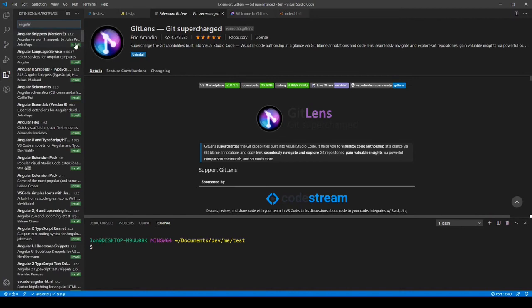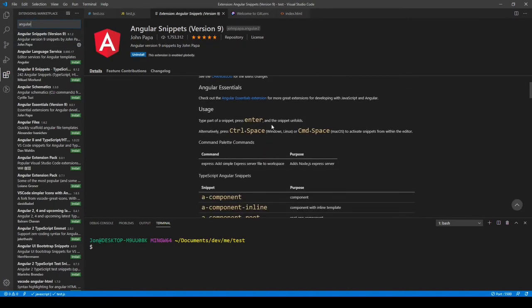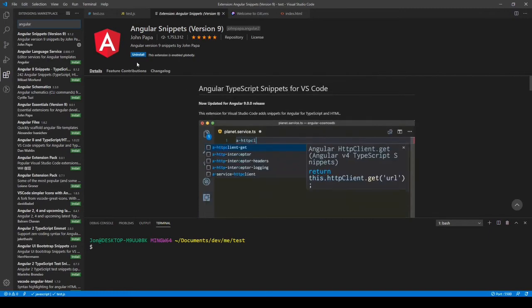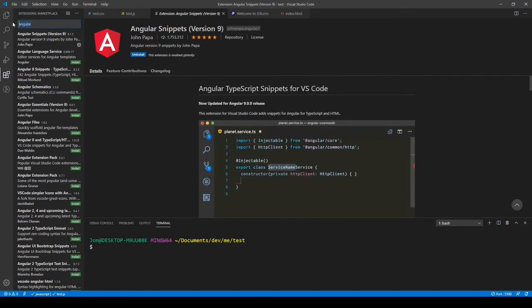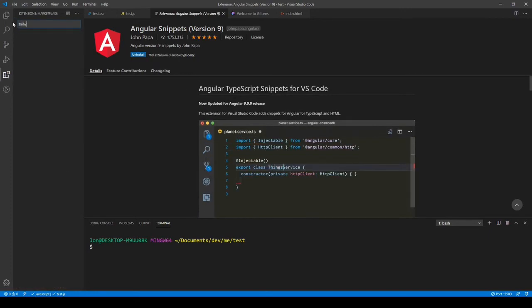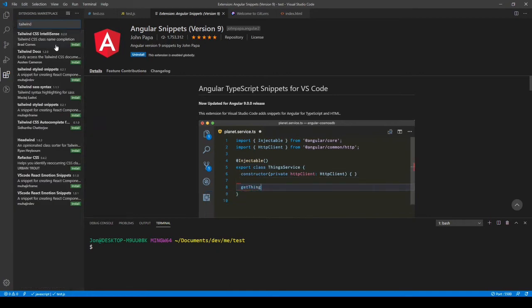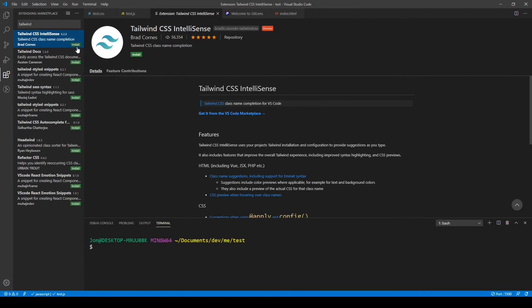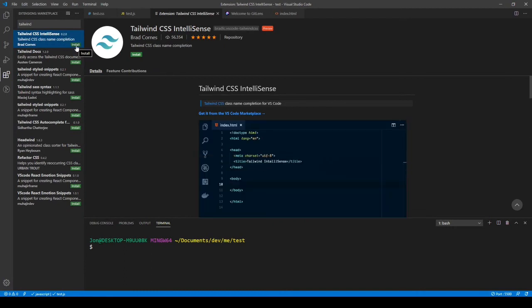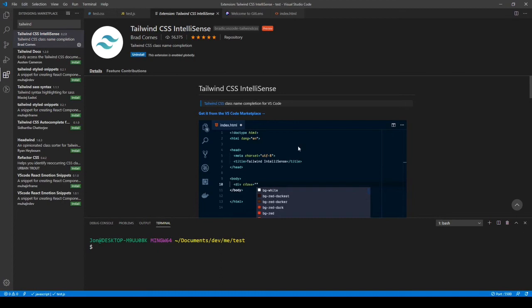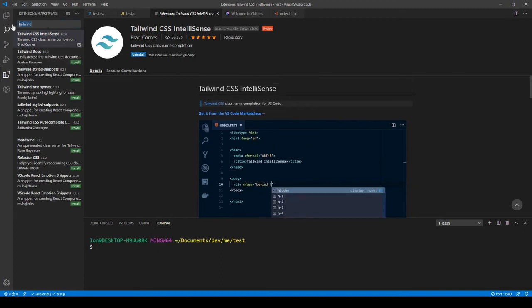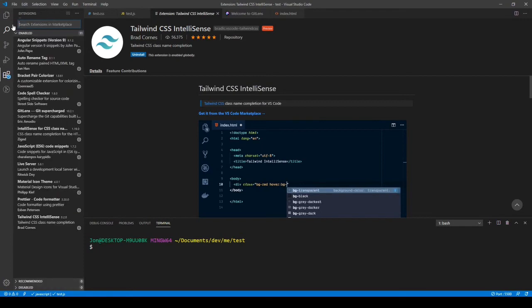I use Angular, so this is where you download Angular Snippets version 9 — or whatever front-end framework you're using. If you're using React, you might want the React snippets instead. I'll also install a CSS framework extension. You could install Bootstrap, but I like the flexibility of Tailwind CSS IntelliSense — it's a great utility-first framework that gives you more control over the classes.